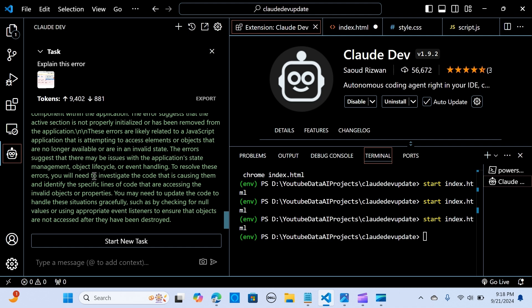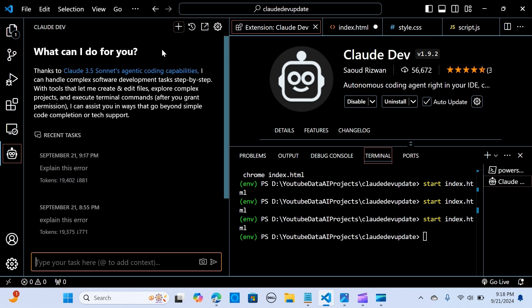It's able to capture these errors and it is addressing that, which is awesome. So it is able to perform these by just capturing the screenshot and it is able to analyze the errors.